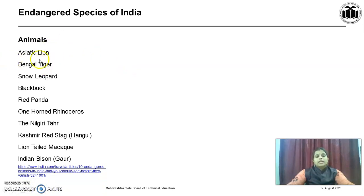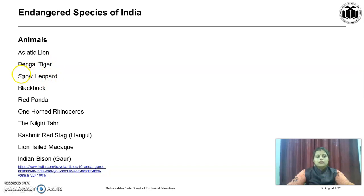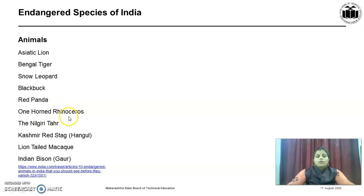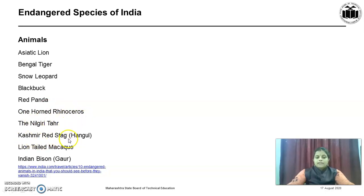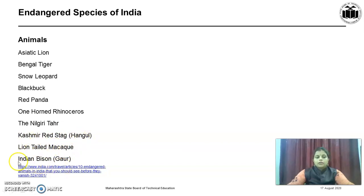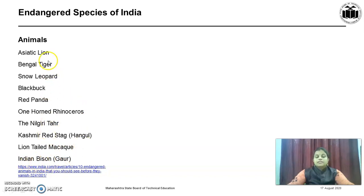The list of endangered animal species of India includes the Asiatic lion, Bengal tiger, Snow leopard, Black buck, Red panda, One-horned rhinoceros, Nilgiri thar, Kashmiri red stag (also called hangul), lion-tailed macaque, and Indian bison. These all animals are in the list of endangered species.